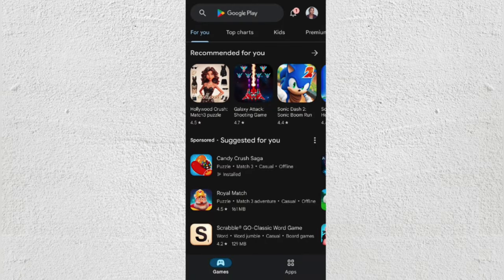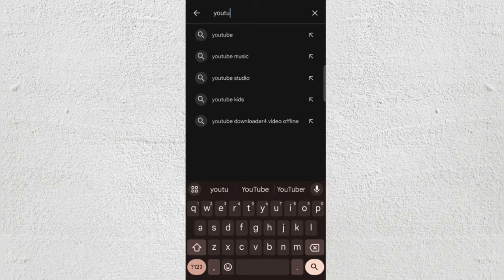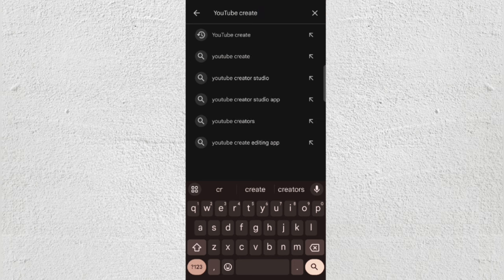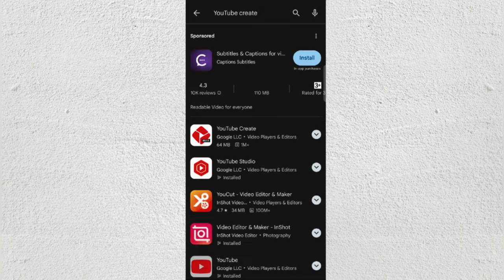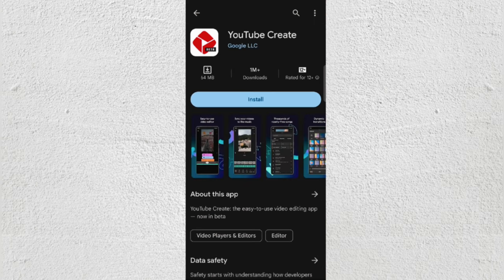Now go back to the Play Store and search for YouTube Create — you'll now be able to install it to your phone. This is a tip: you can also install other apps you've been wanting but couldn't because they aren't available in your country. Say thank you in the comment section! Now let's install the YouTube Create app.